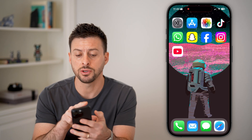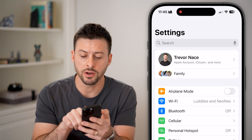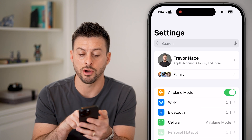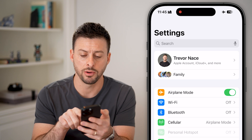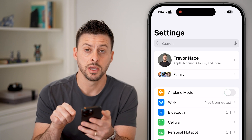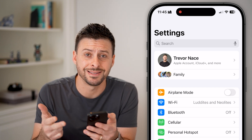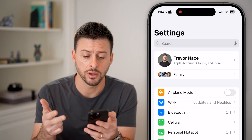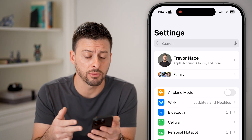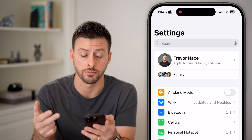The first thing you can do is head into your Settings. We're going to start by toggling on Airplane Mode, waiting a few seconds, and turning it back off. This will disconnect from your Wi-Fi, Bluetooth, and cell network and then reconnect to all three of those — a lot of times fixing issues with your phone.